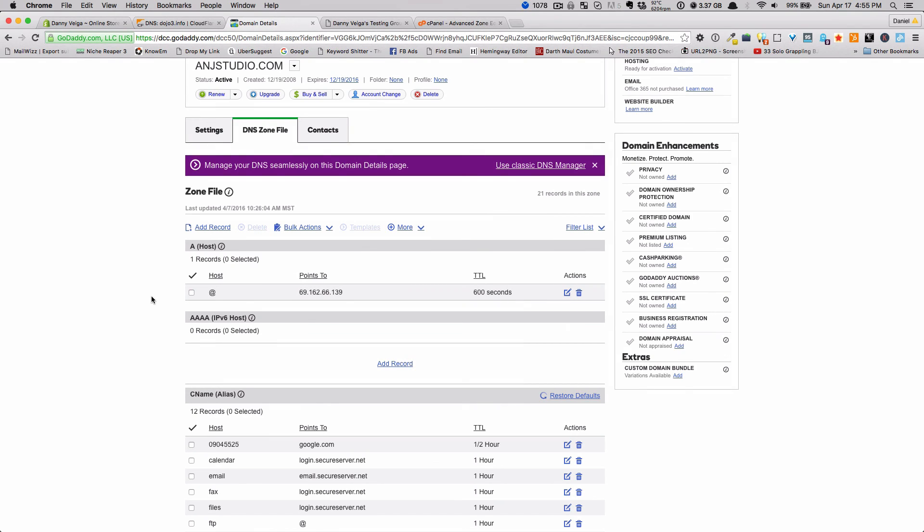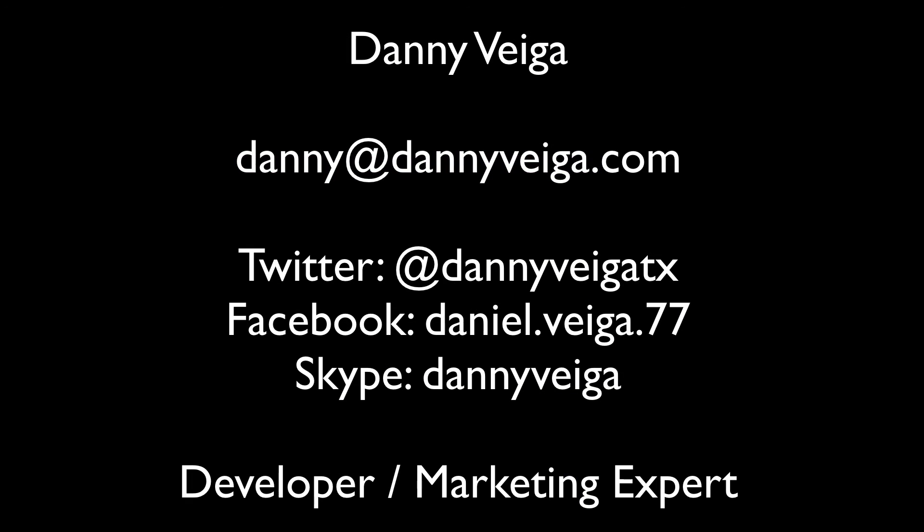TTL stands for Time to Live — it's the average time it takes for a DNS change to propagate. Most DNS changes like this happen almost immediately, so you'll be able to check if everything's working right away. If you have any questions, feel free to leave a comment — I'll have this on my blog and on YouTube. If you need any help at all, I'm available as well.